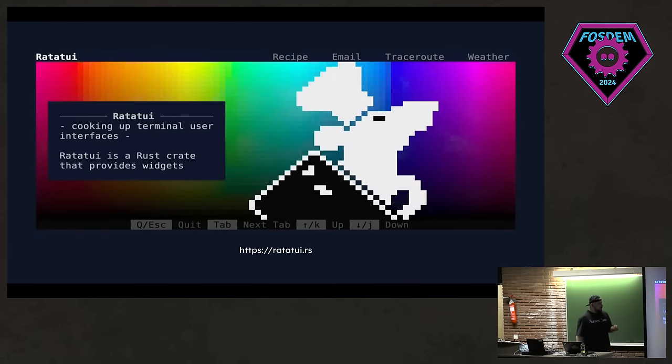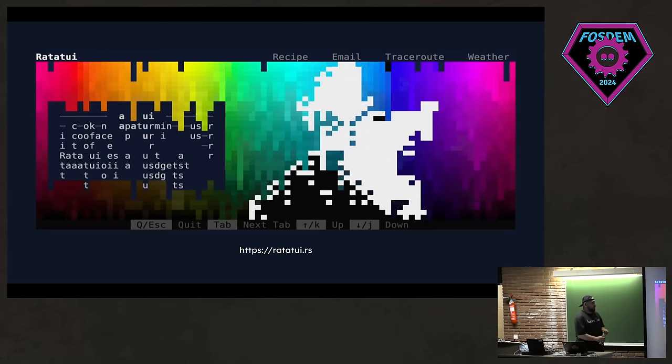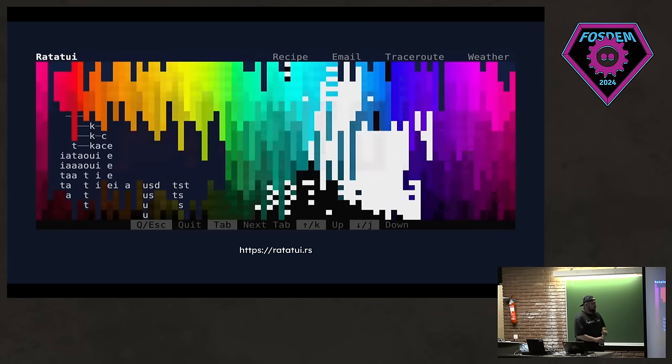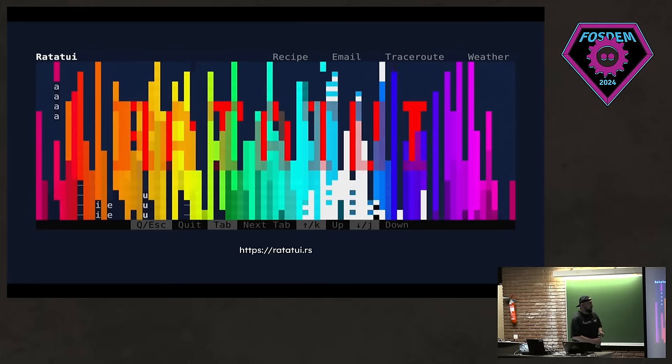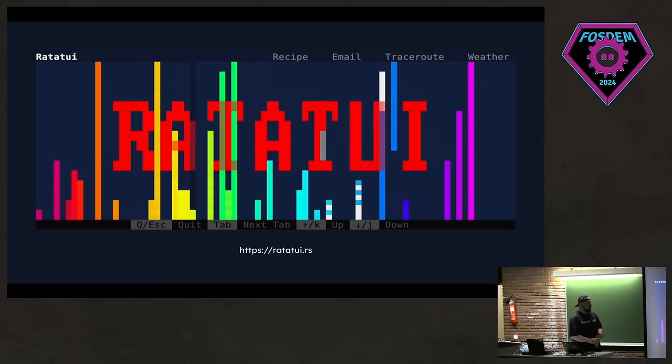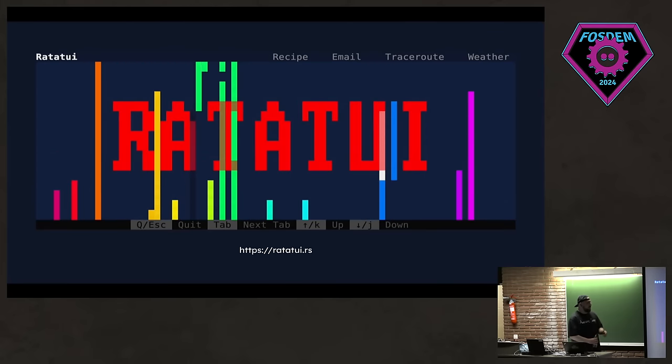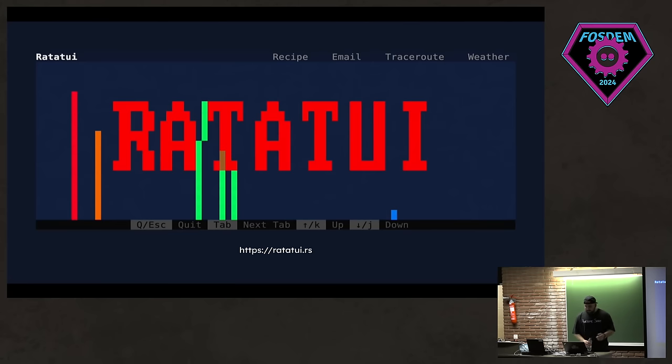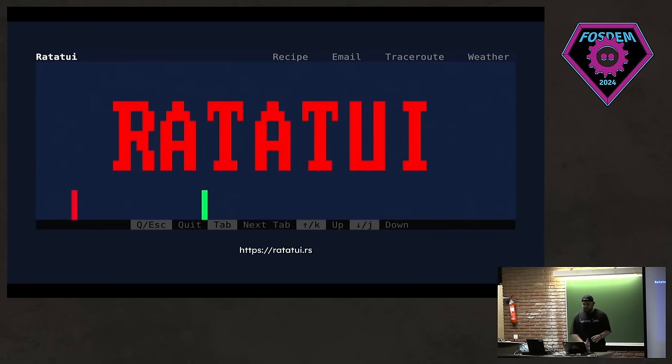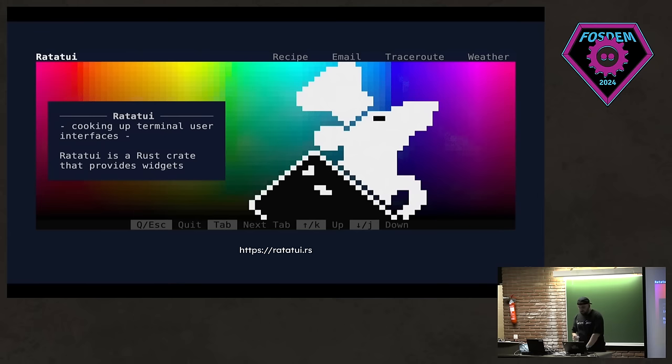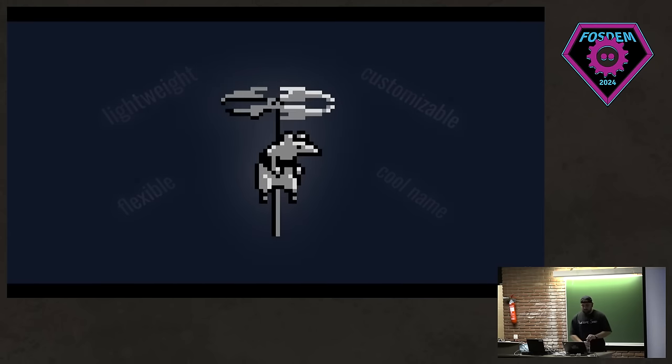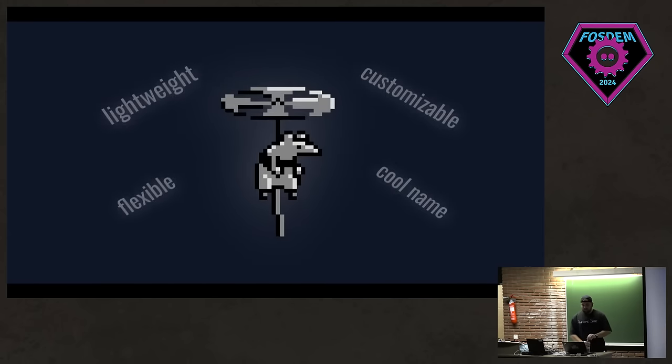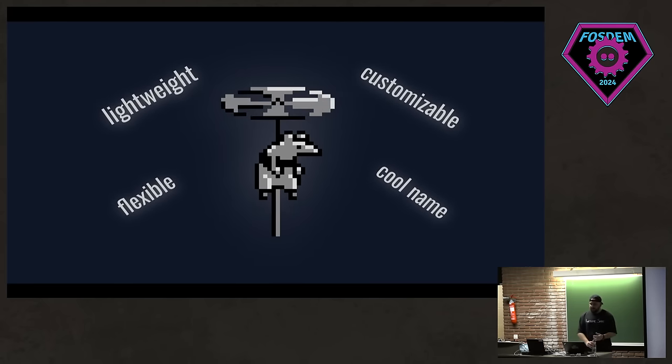Here's a demo of Ratatouille. I'll give a water break while you watch this. This was made for the thousand commits. We just made this for celebrating. And here you can see pixels are moved around to create this fadeaway effect. Ratatouille is very lightweight, customizable, flexible, and it has a very cool name.